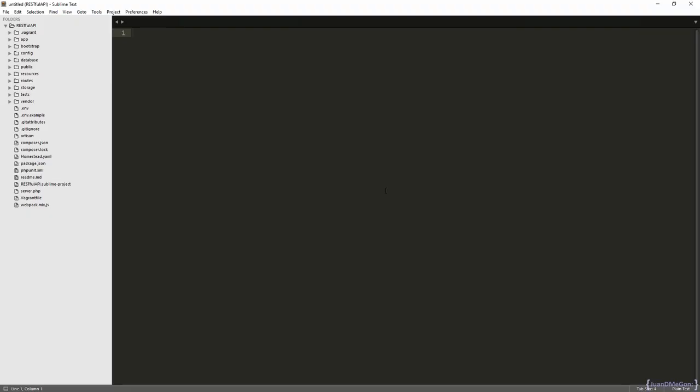Currently, we have already created our database migrations, so what we have to do now is to create or implement the factories in order to insert some data automatically into those tables. During this class we are going to proceed to implement the factory for the user model. So, let's go to our project.